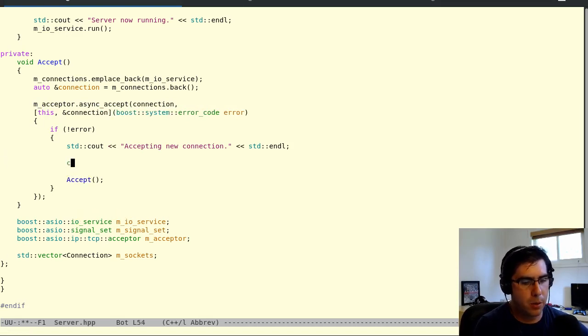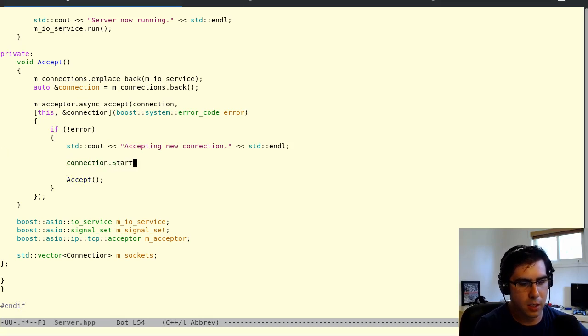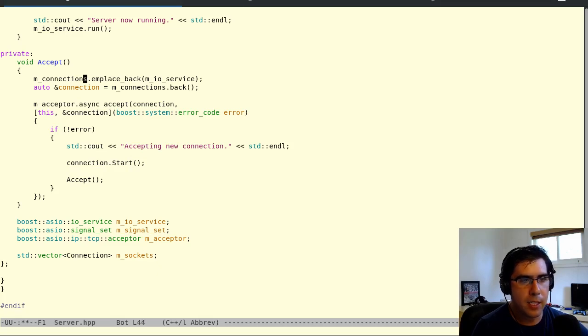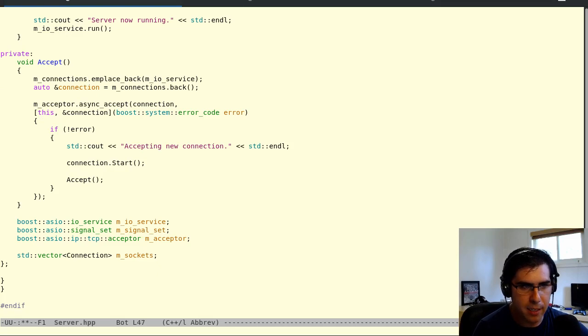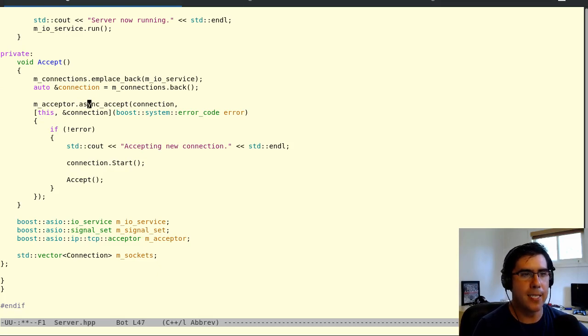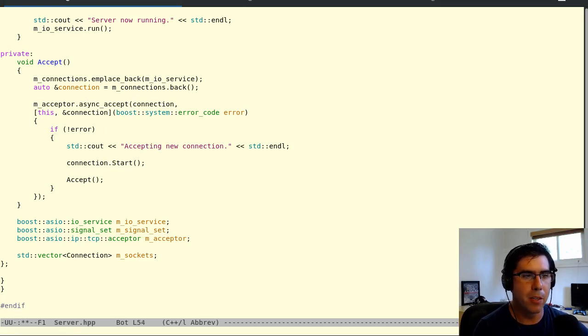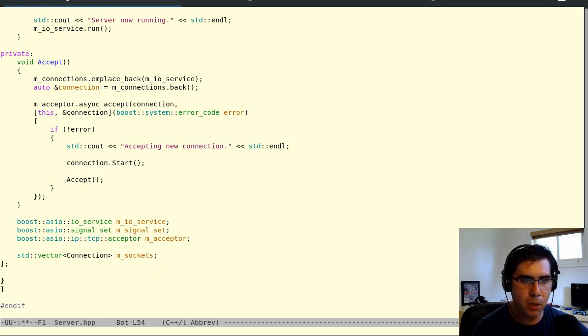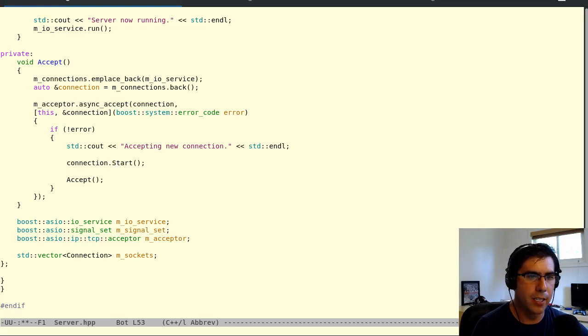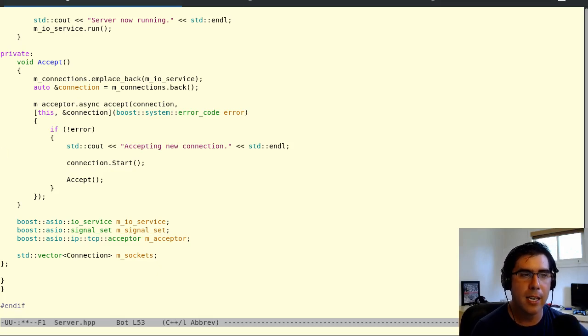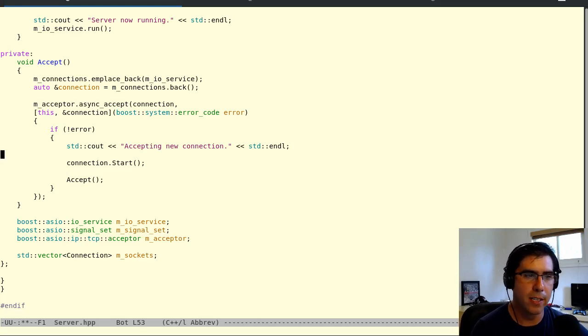And what we're also going to do here is we're going to put in a connection.start. What this is going to do is when the connection gets constructed up here, it's actually not usable yet because it's not accepted yet. We've got to wait for this async accept to complete, to call the callback before the connection can actually start reading and writing. So I don't really like constructing an object that's not usable. That violates a key principle of C++ called RAII or resource acquisition is initialization. When you have an object, it should be initialized. It should be ready to use.